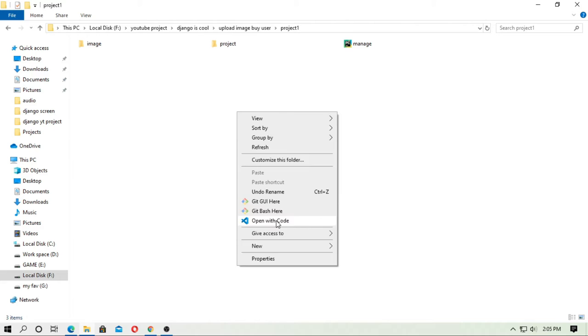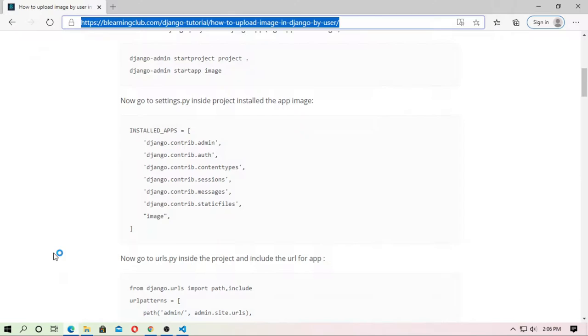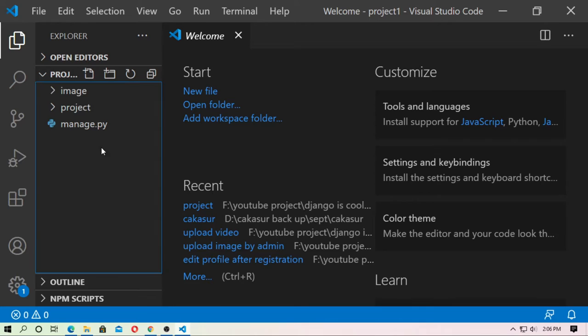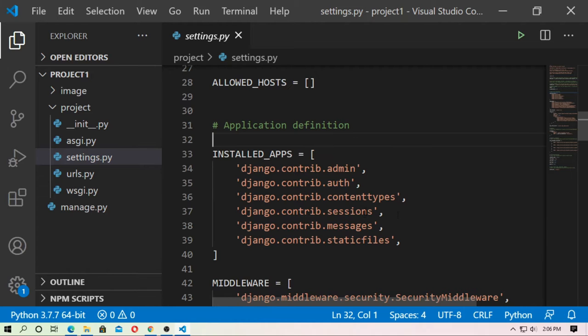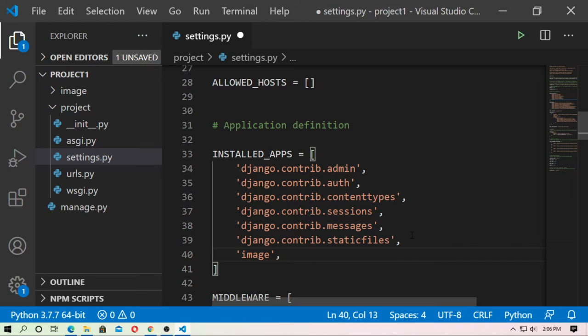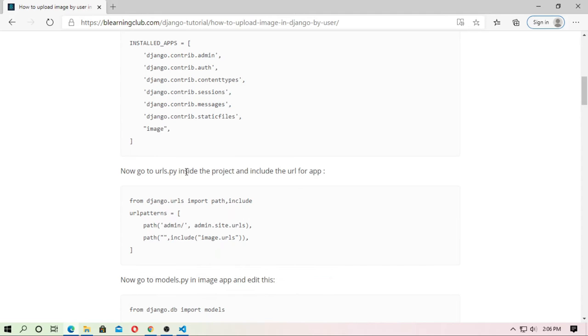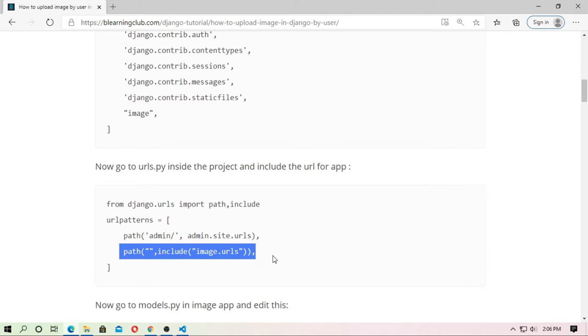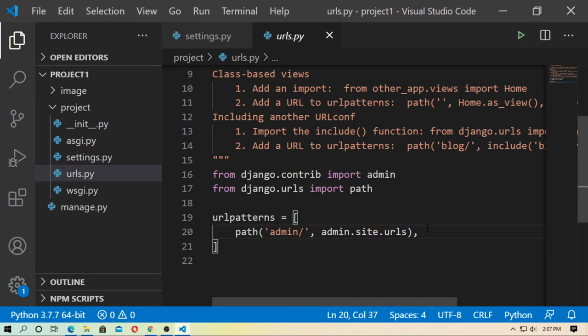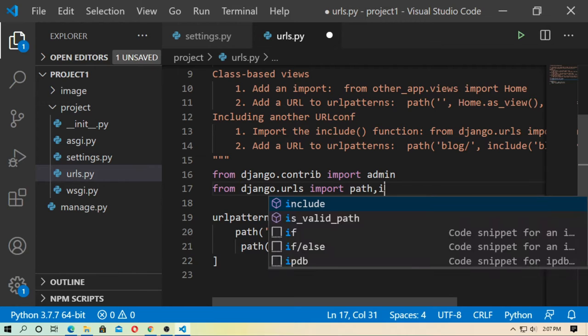Now open any code editor — I'm opening it in VS Code. So `image` is the Django application and `project` is the Django project. First go to `settings.py` and install the app. The app name is `image`. Now go to `urls.py` inside the project folder and include the image URLs — also import `include`.